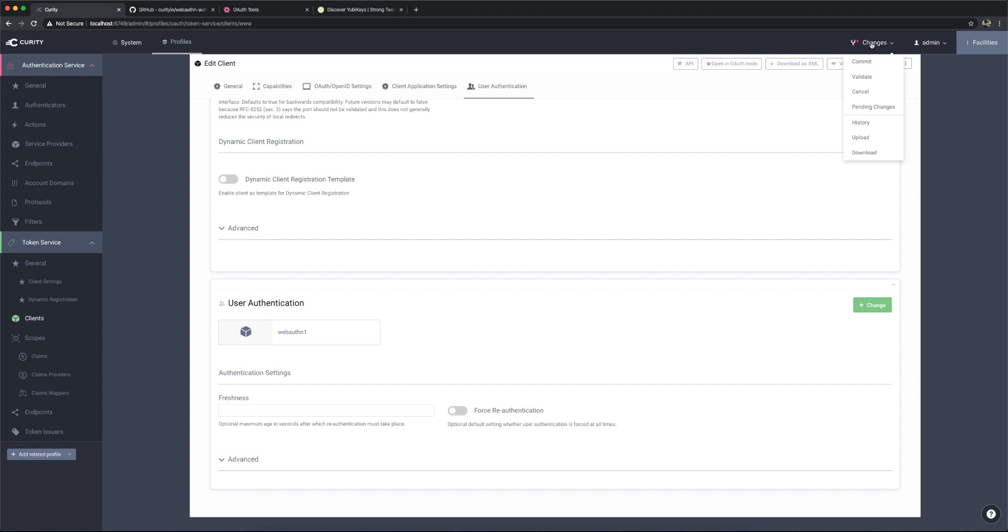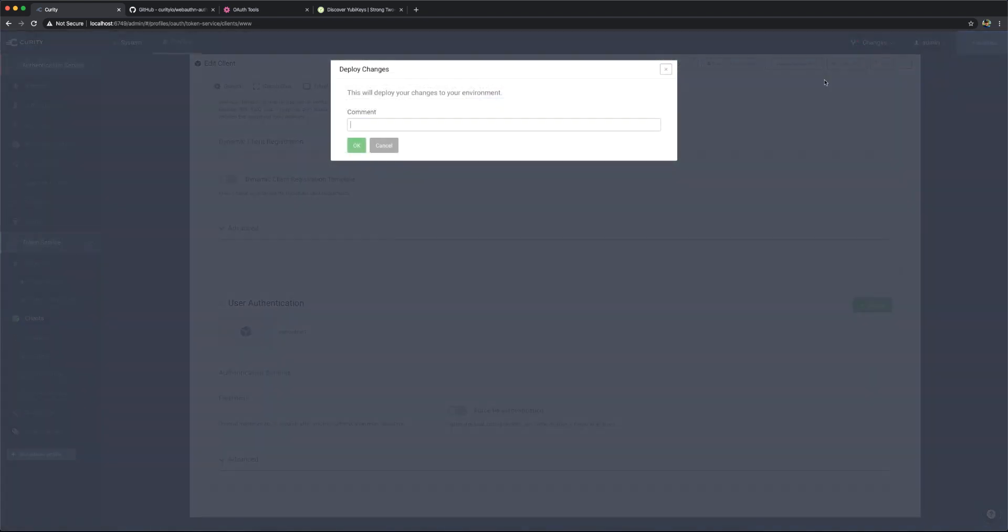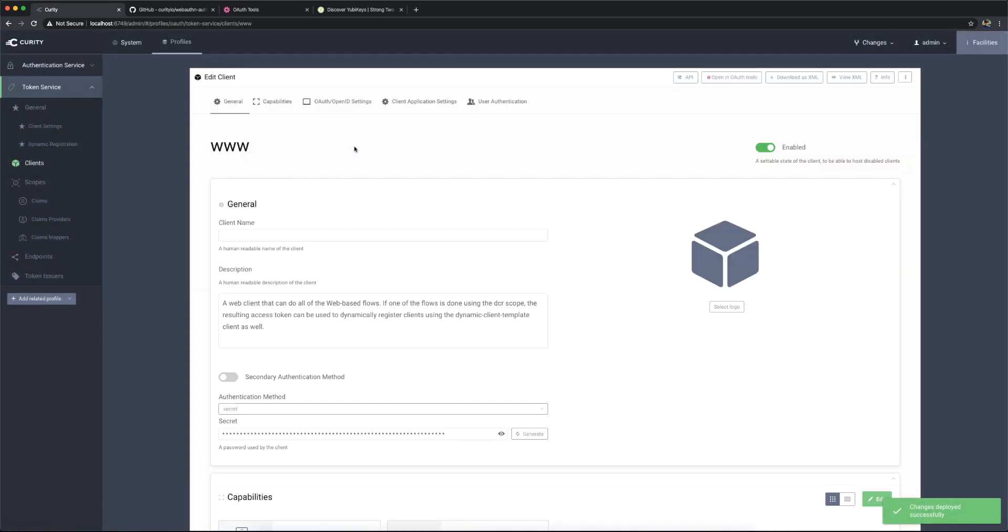In order for these changes to take effect, I have to commit them. You can see this little red dot up here means that I have uncommitted changes. So I can commit this. And then we hit OK.